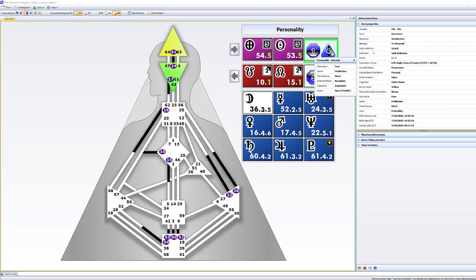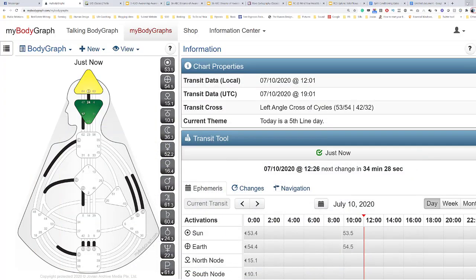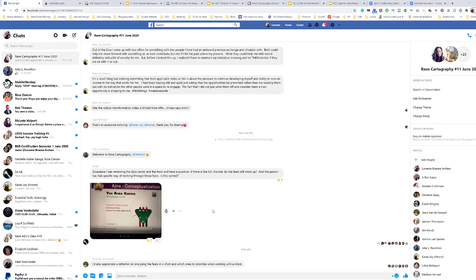Before I go into teaching a class today, I recognize that there's a couple of questions from my cartography group. One of them was from Sammy who says, I was reviewing the Ajna Center and the fears, and I have a question: if there is a full channel, do the fears still show up? And that is yes, absolutely.